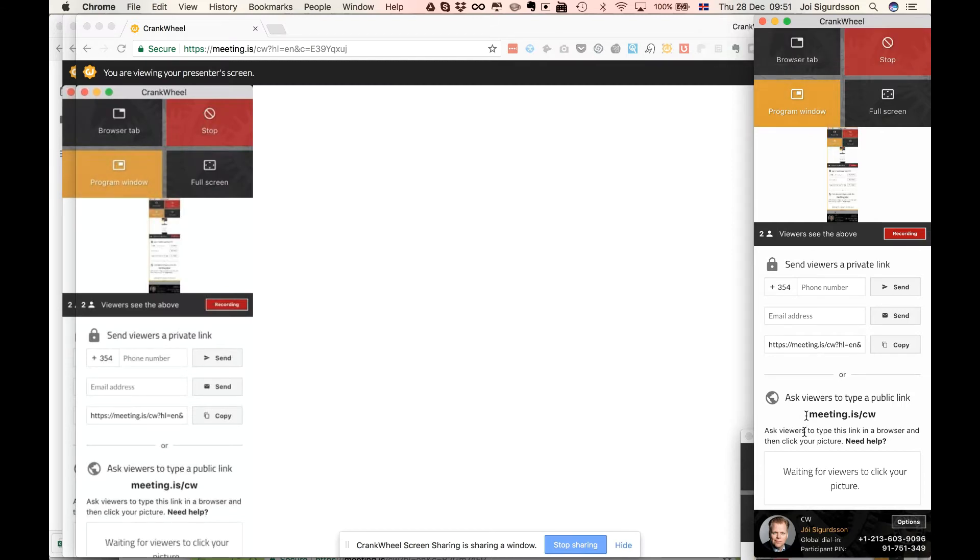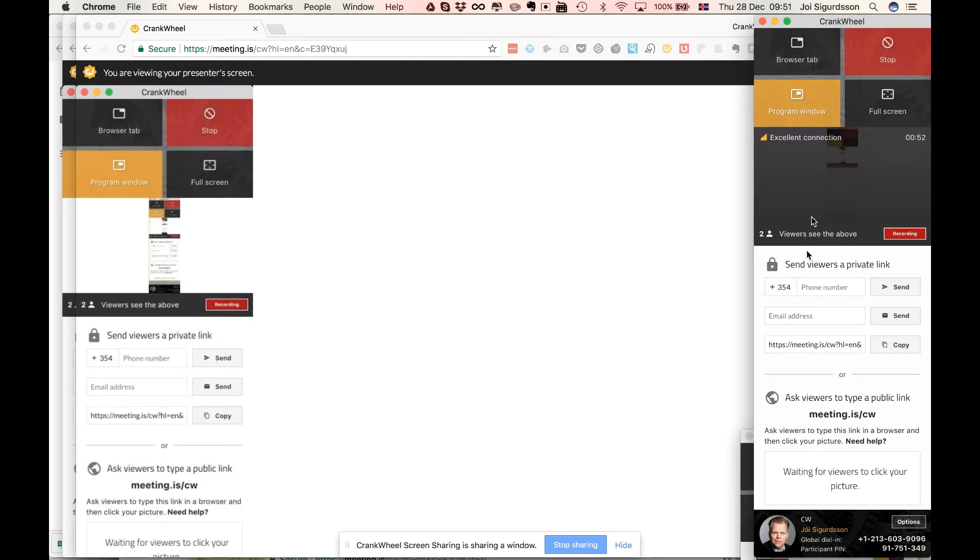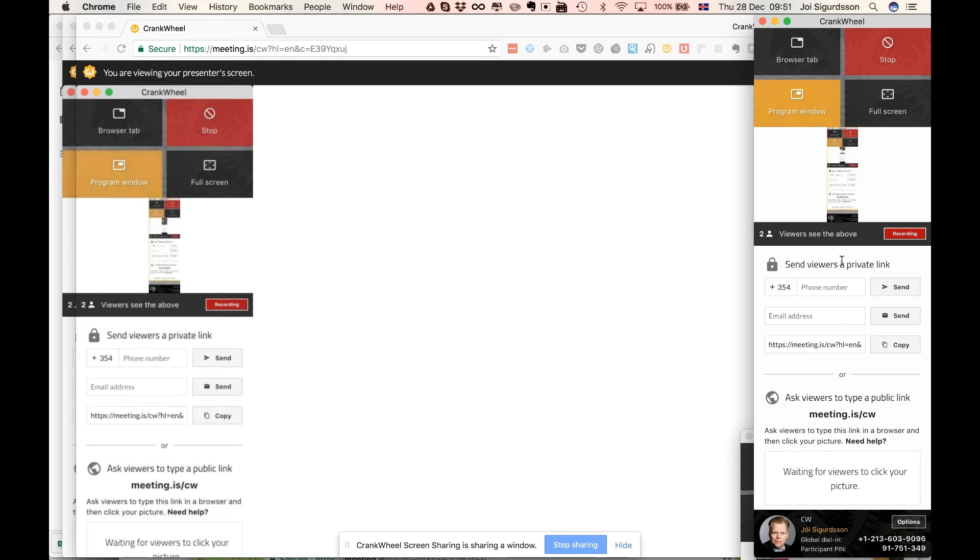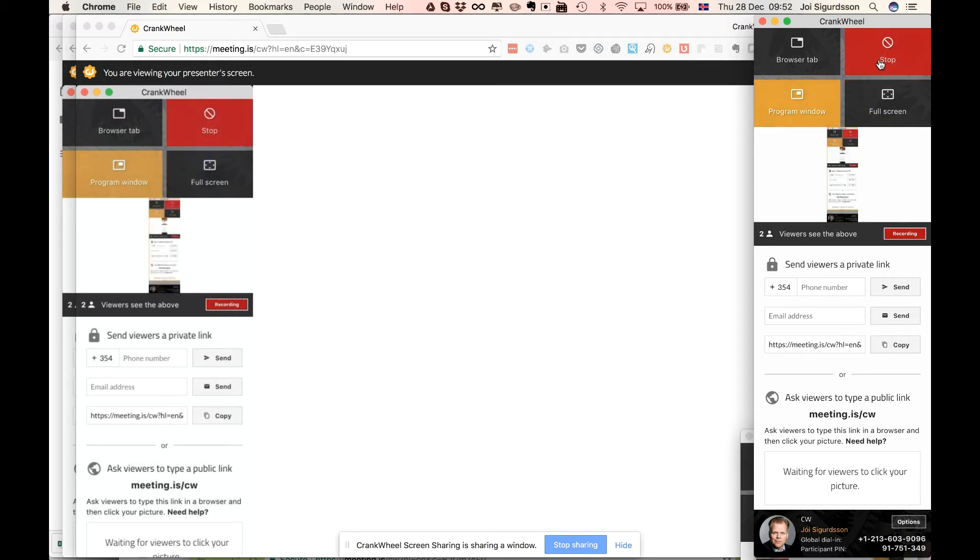So each person that joins, they tell you a number, you accept them. There you can also just blindly accept them without them actually telling you the number. So that is how you run a scheduled meeting using Crankwheel. And as soon as you end the meeting, just as in a regular screen share.